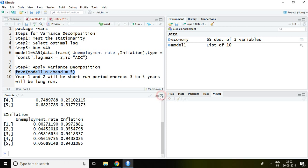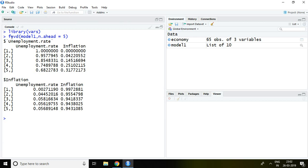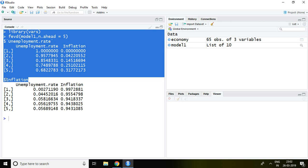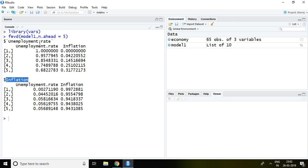This is the outcome derived from the forecast error variance decomposition. We have two variables: unemployment rate and inflation. First we will talk about unemployment rate. Periods one, two, three, four, and five are the forecast error variance periods. Periods one and two are treated as the short run, whereas periods three to five are treated as the long run of forecast error variance.